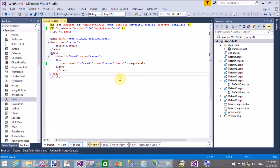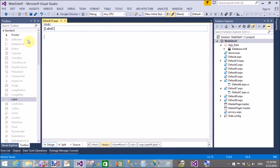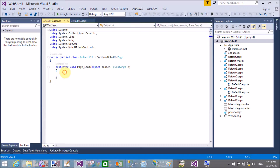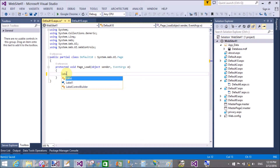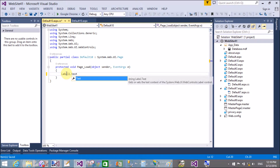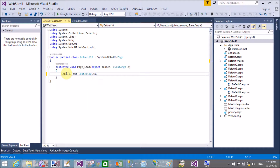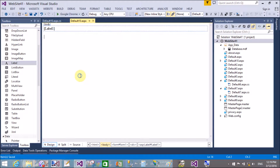The duration of 100 means the page is cached for 100 seconds. I have a Label control and I want to show the date and time on it. So I set Label1.Text equal to DateTime.Now.ToString — that is the server-side code.